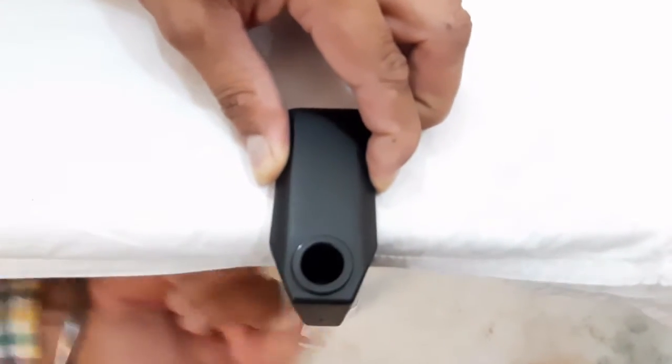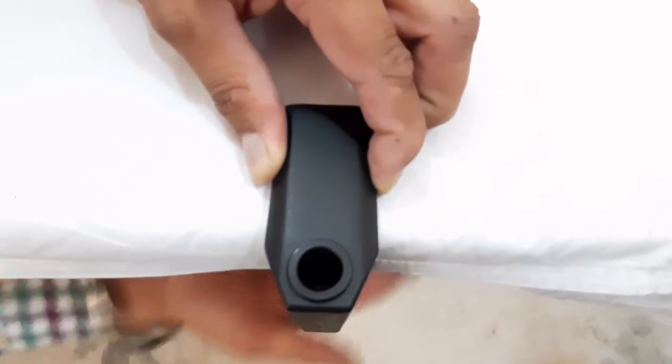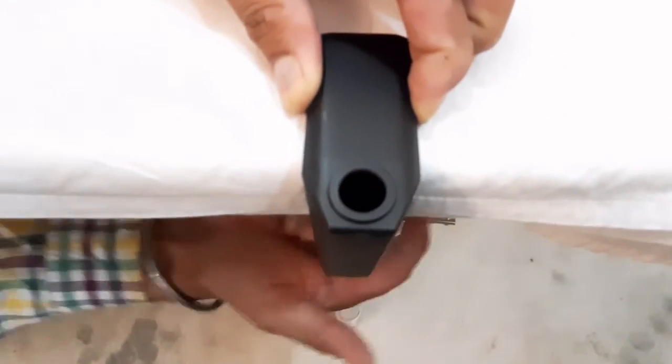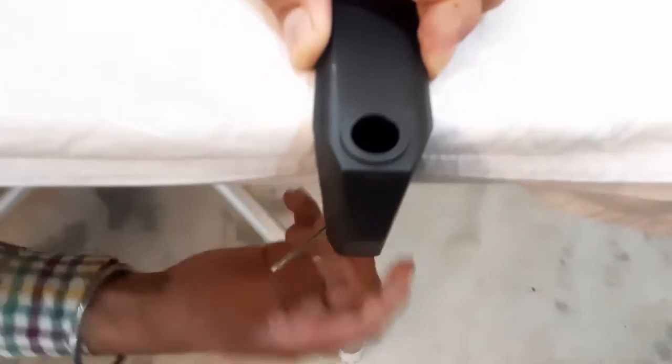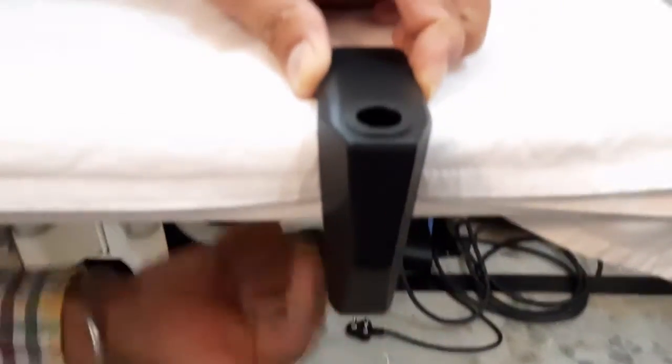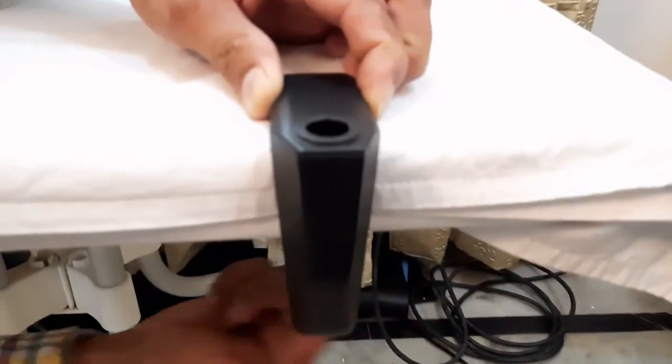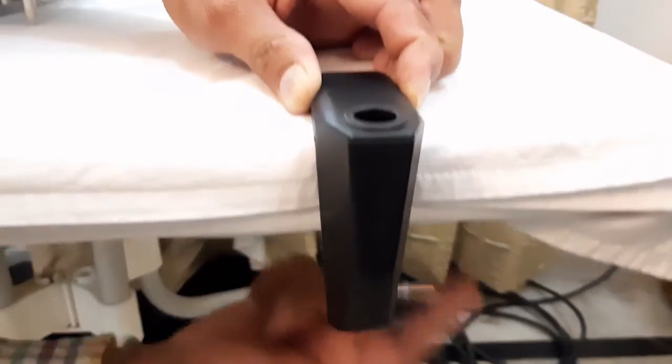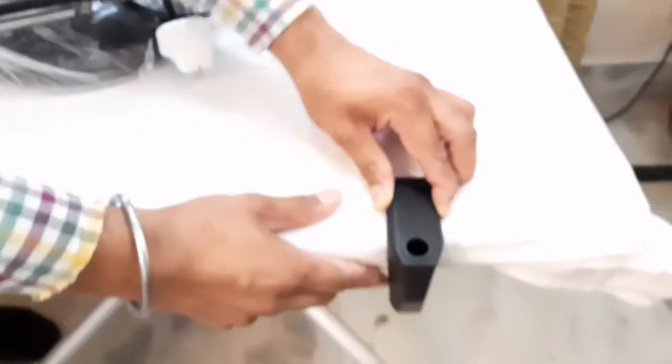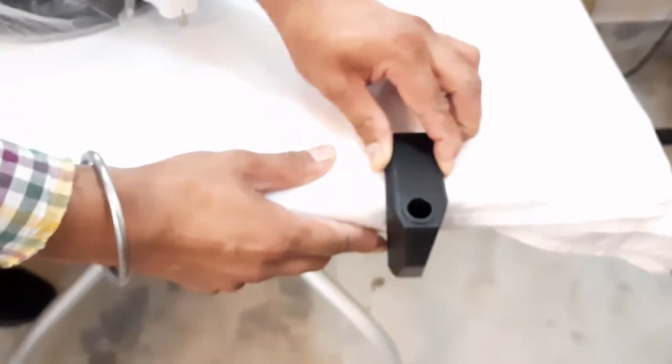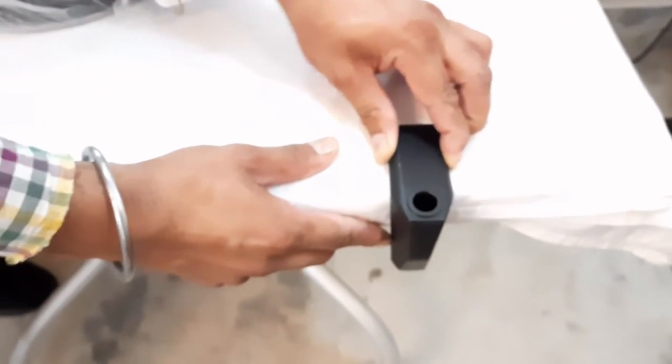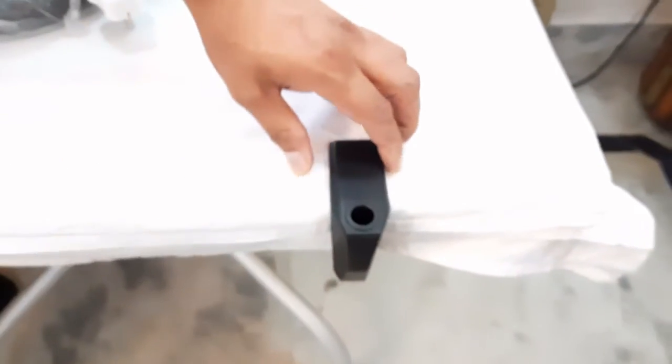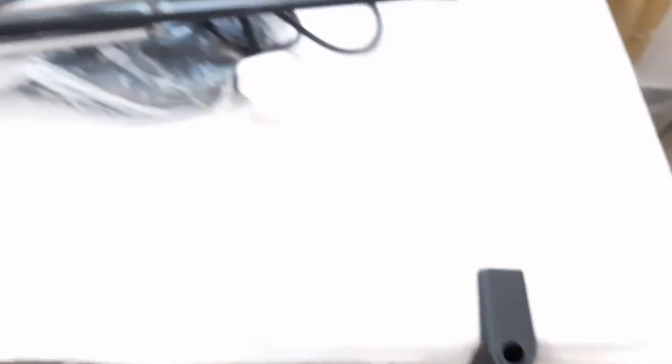This is how the clamp is fixed on the edge of the table. First, by rotating this locking mechanism we can fix this clamp on the edge of the table, and now you can see that it is properly fixed on the edge of the table.